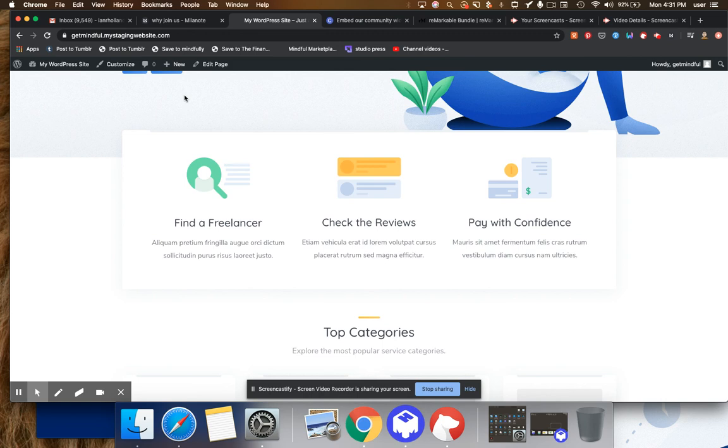I'm going to be doing a lot more content on how to monetize one of these communities in our private community. So if you want to join us, there's a link below. And I encourage you to do so. Okie do. Thank you so much. And have a great day.